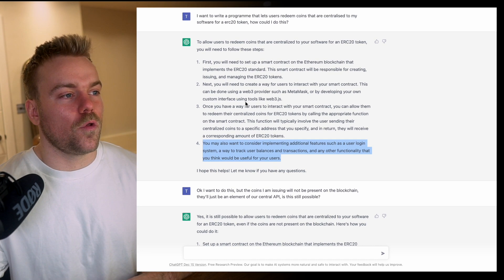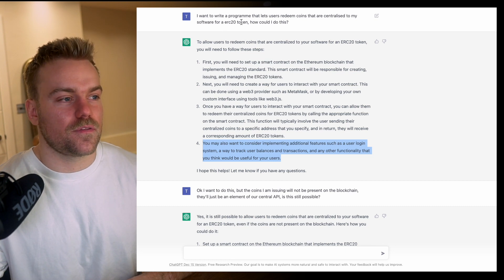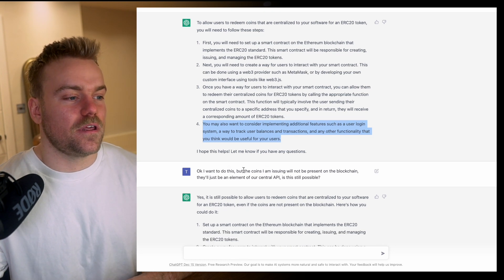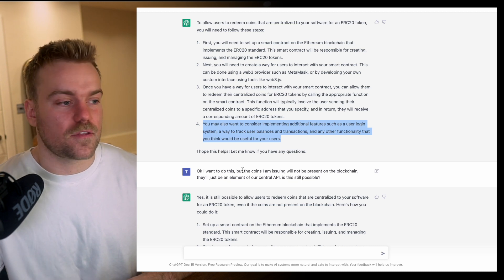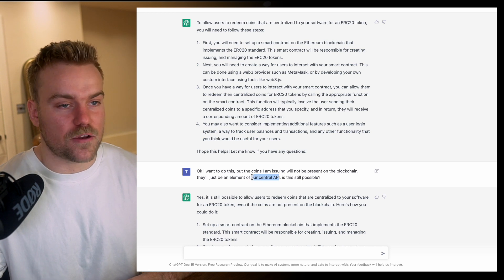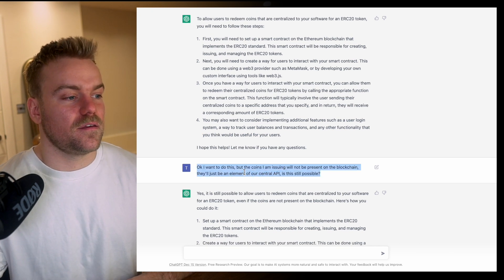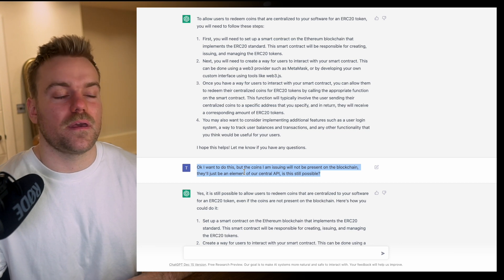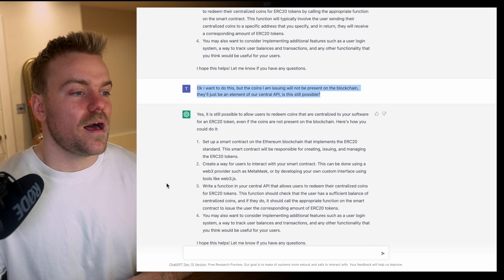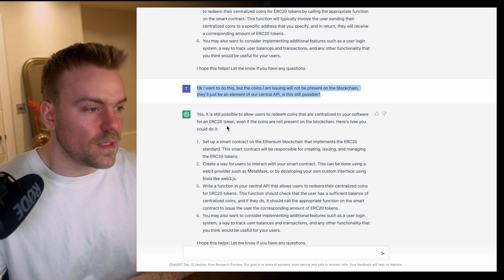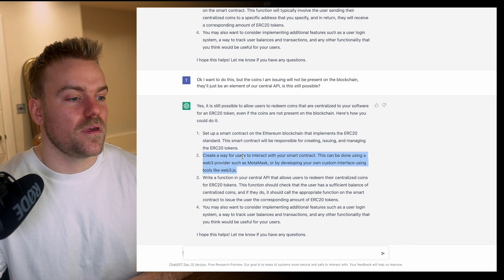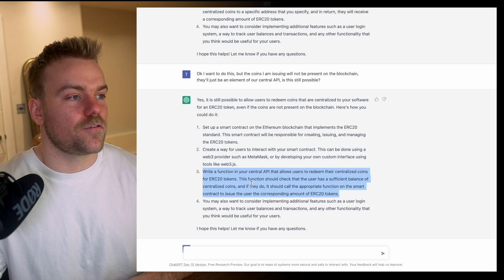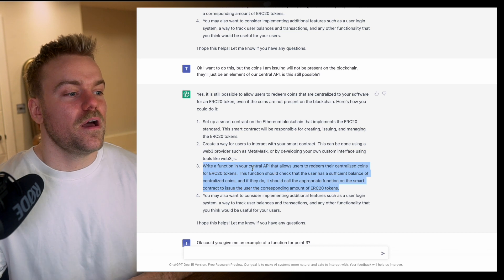It thought I had two ERC20 tokens that I wanted to swap, but actually one of these tokens needs to not exist on the blockchain at all and just be part of the central API. So I asked if I could do that as part of the central API and for it not to be a blockchain transaction, and it says yes it is possible.